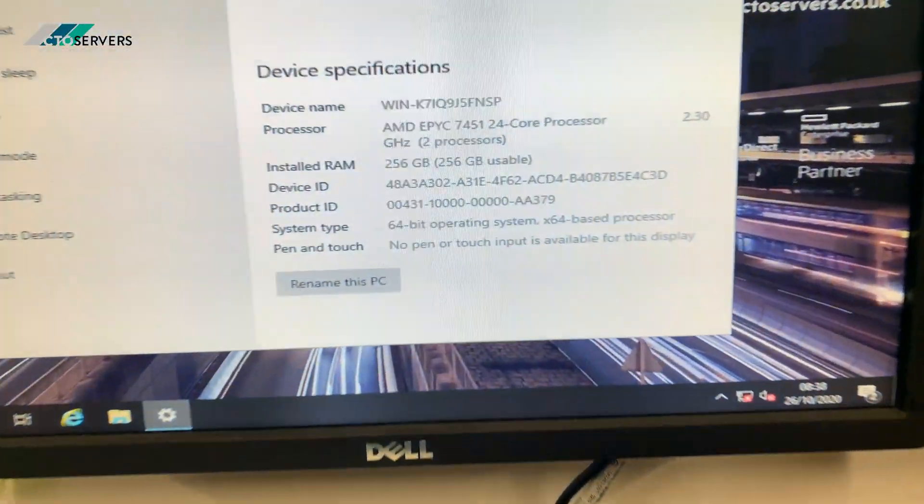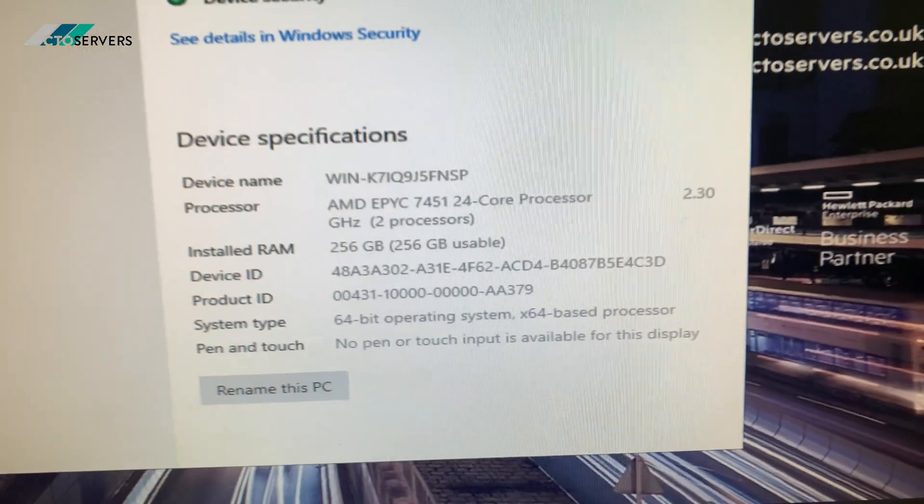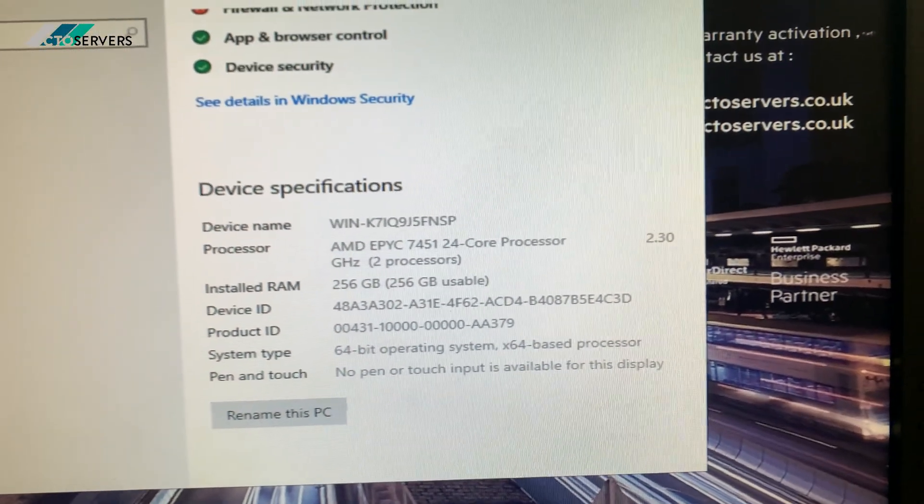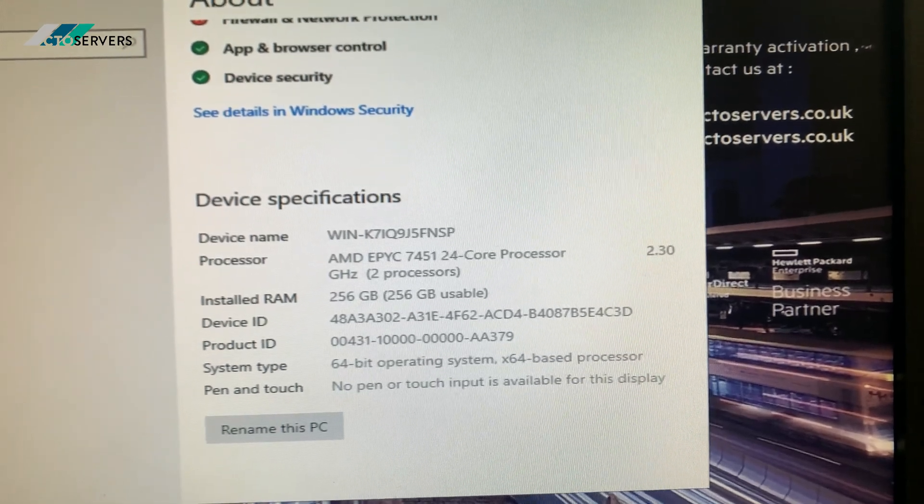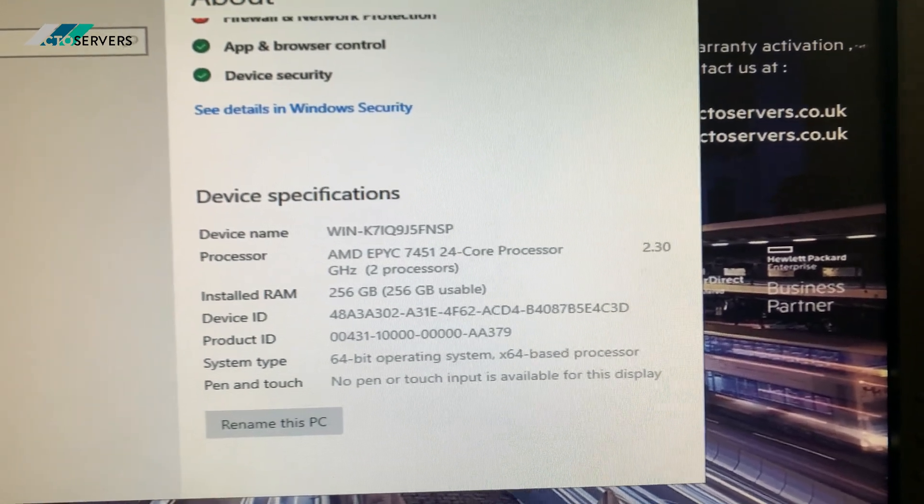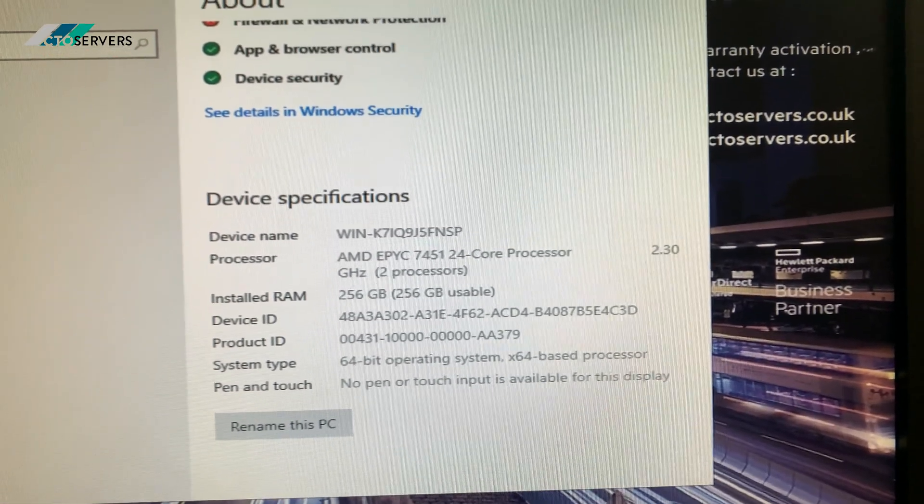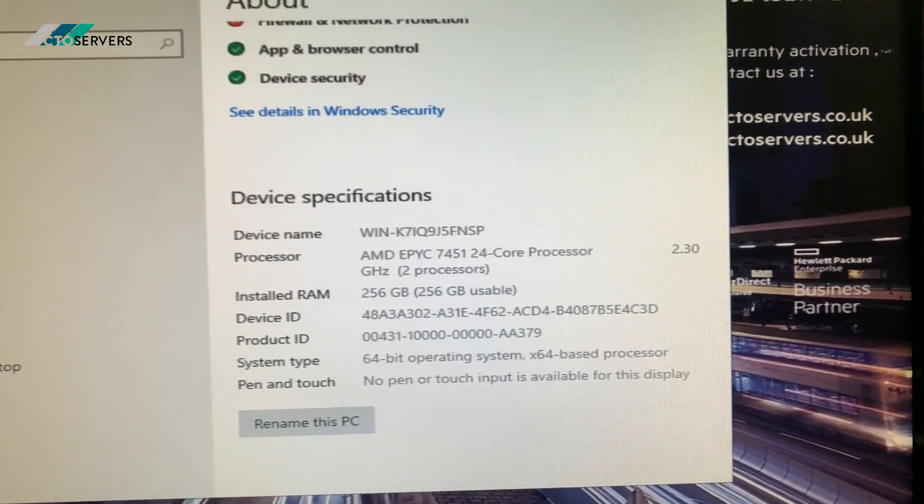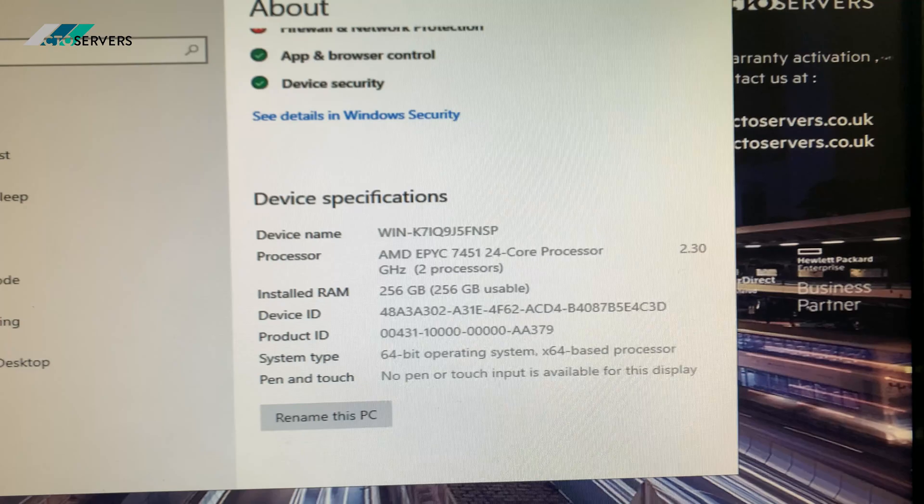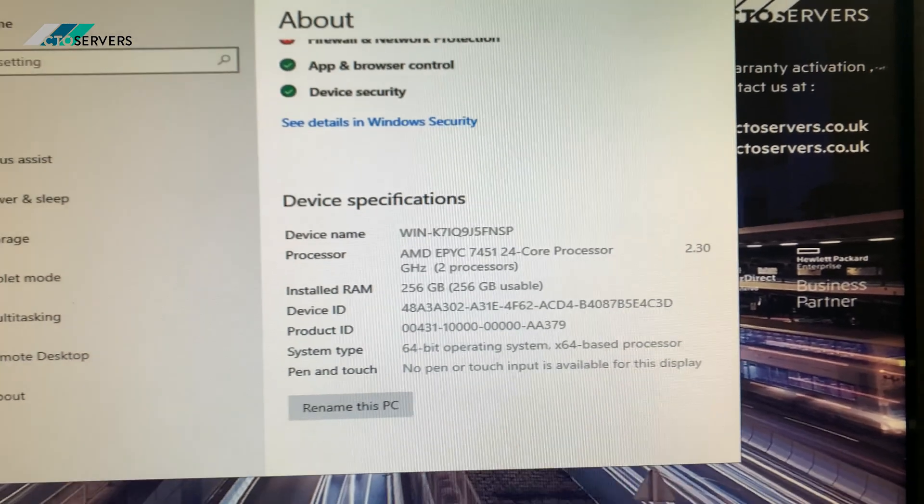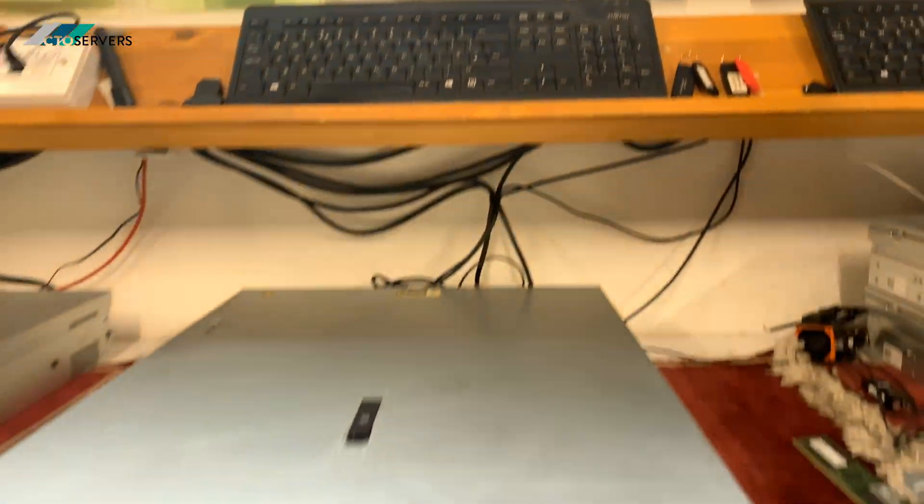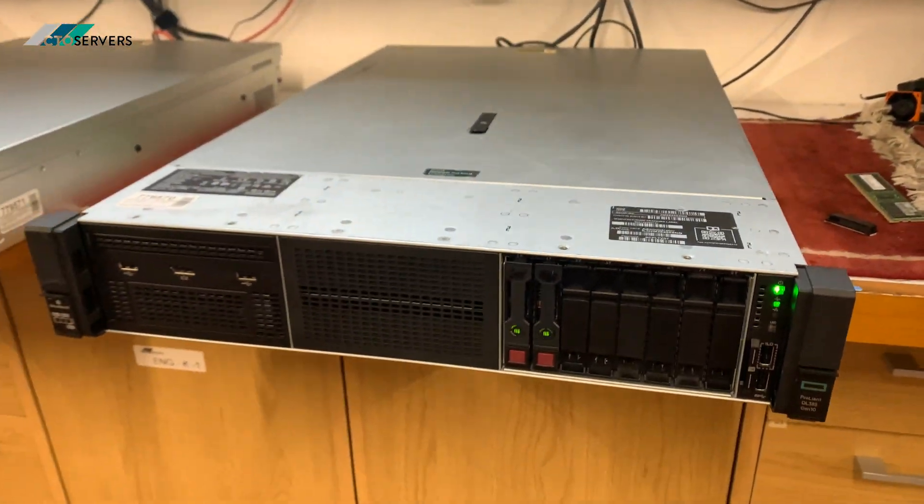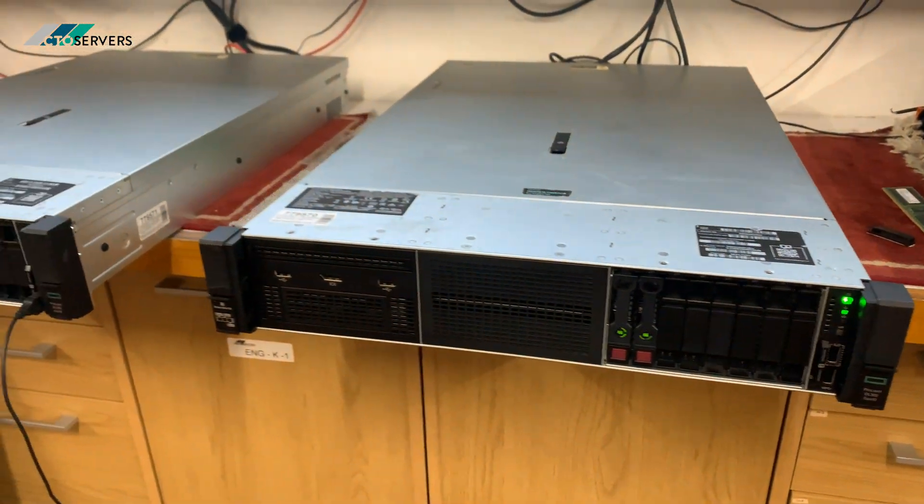As you can see, we have these configured with AMD EPYC 7452 processors, 256GB DDR4 memory. Some clients require AMD CPUs for certain applications.